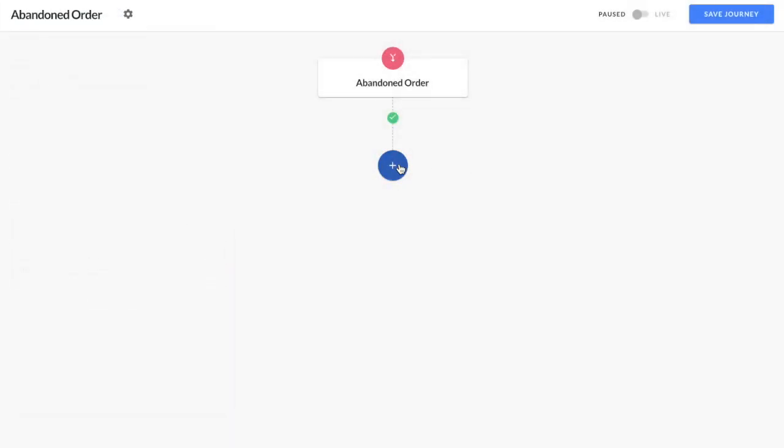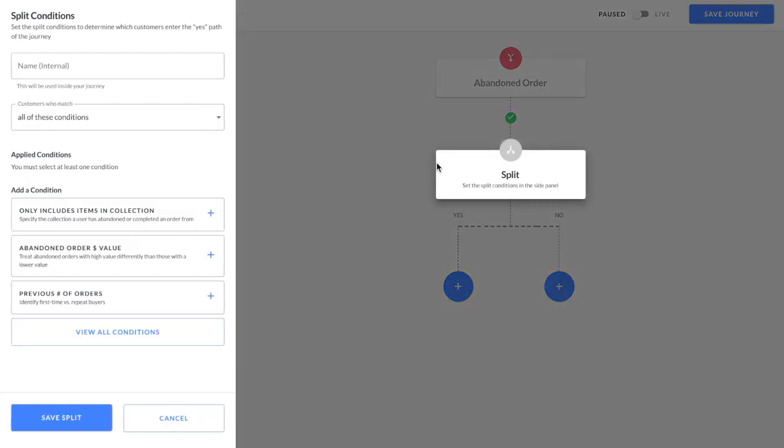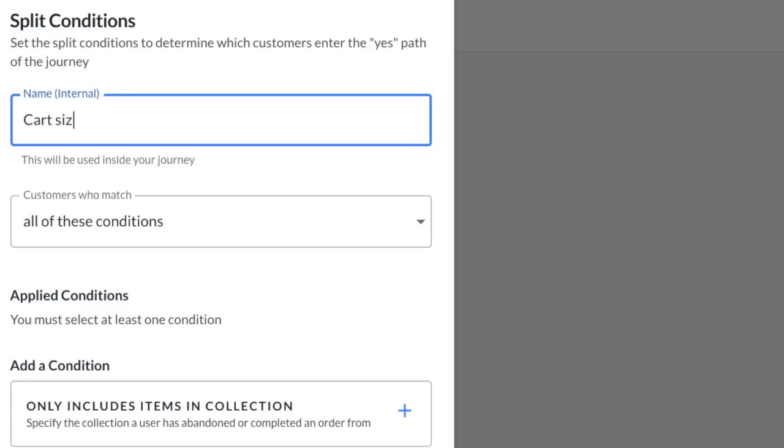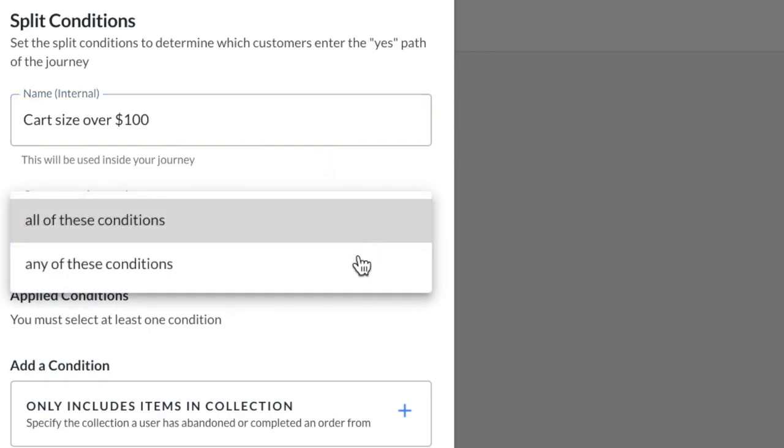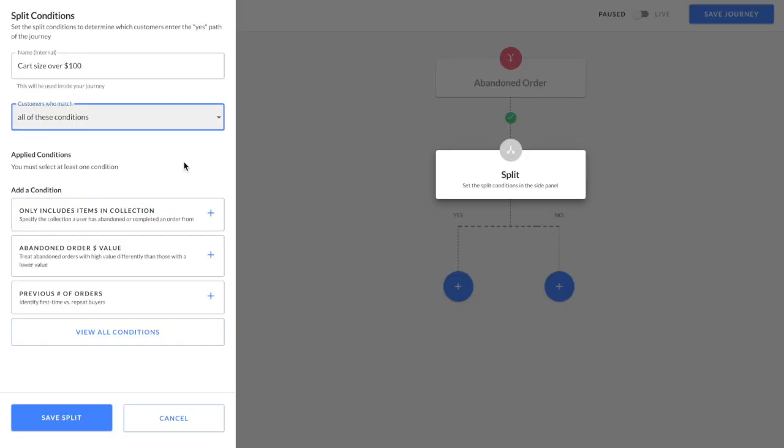Next, click the plus button and select split. First, enter the name of the split that will appear internally in your journey for customers who meet that condition. Then select if your customers should match all or any of the conditions. Next, select the conditions of the split.